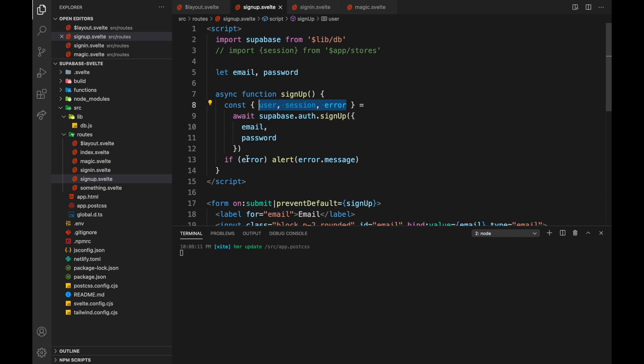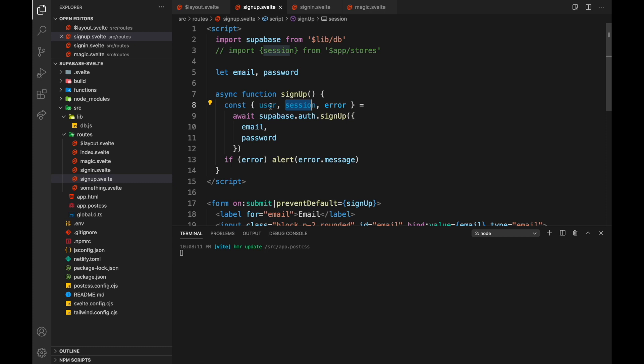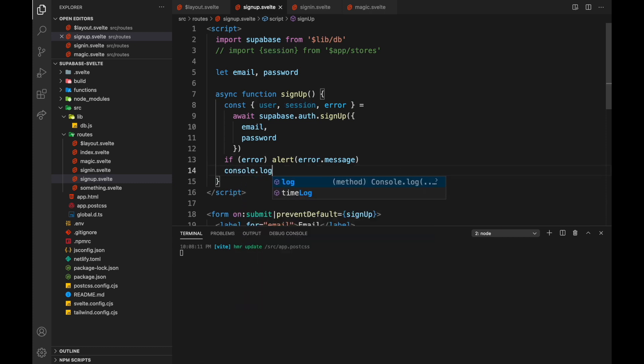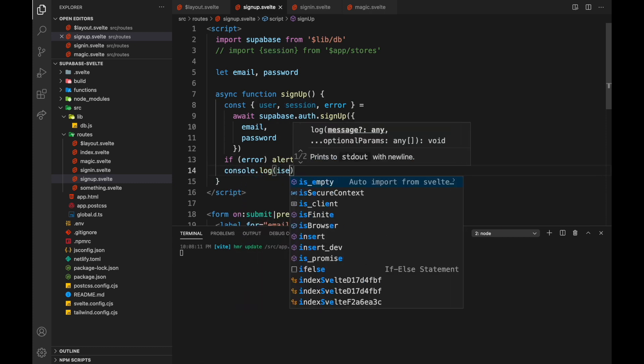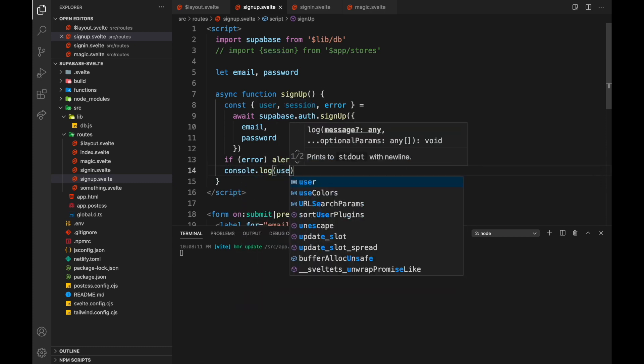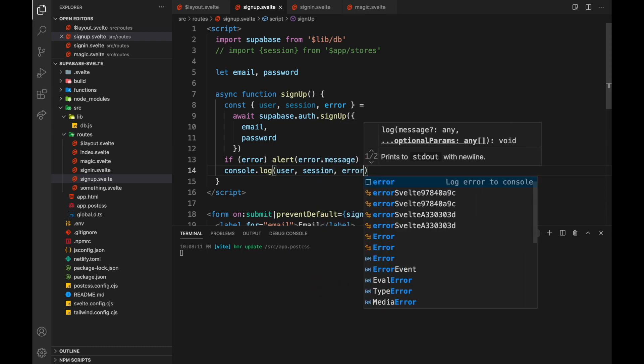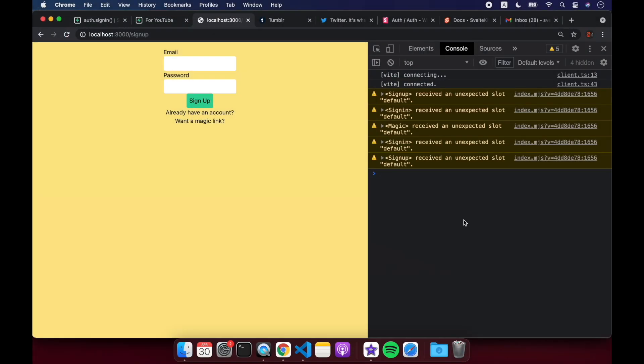Okay, so if there's an error, I just alert error.message like that. But let's see what we want to do with session and user. So they sign up, and now we have a session and a user. So let's look at that. Let's see what that looks like. So console.log, user, session, and error just for good measure.